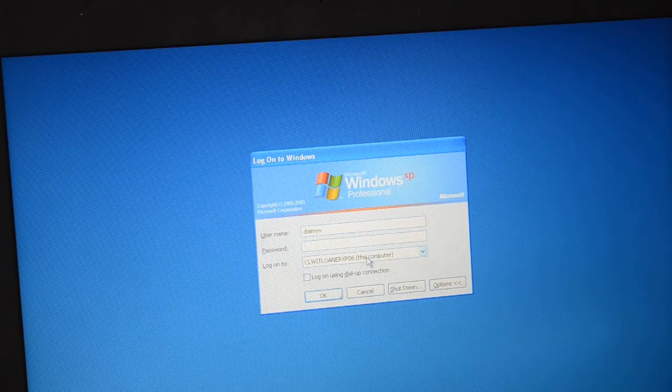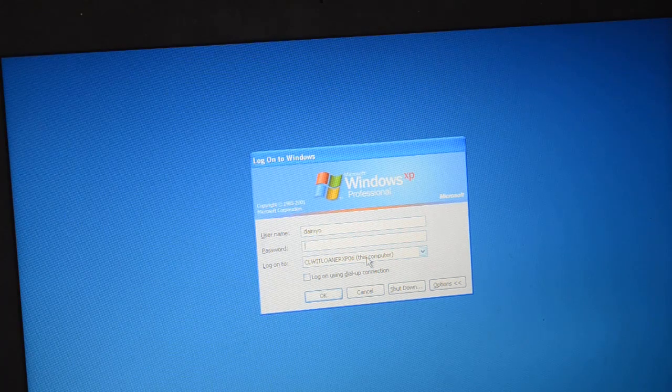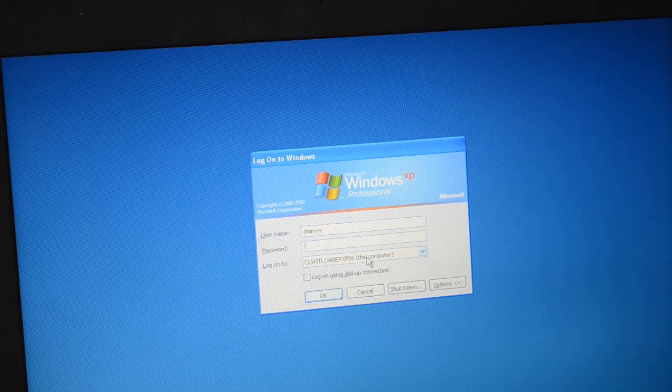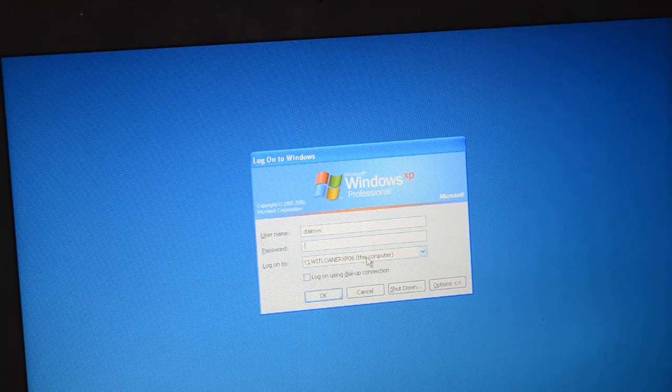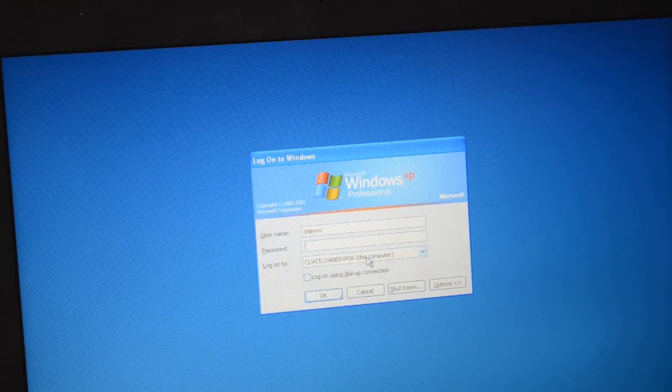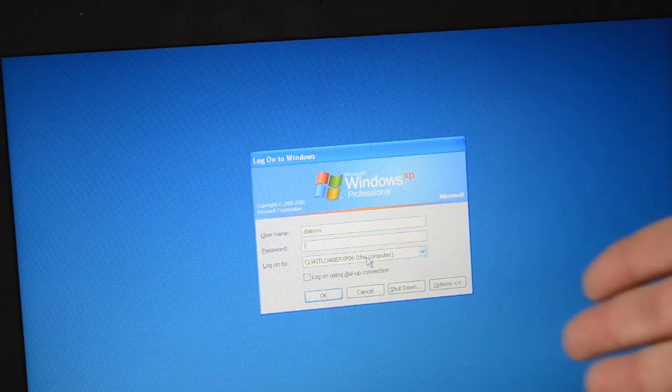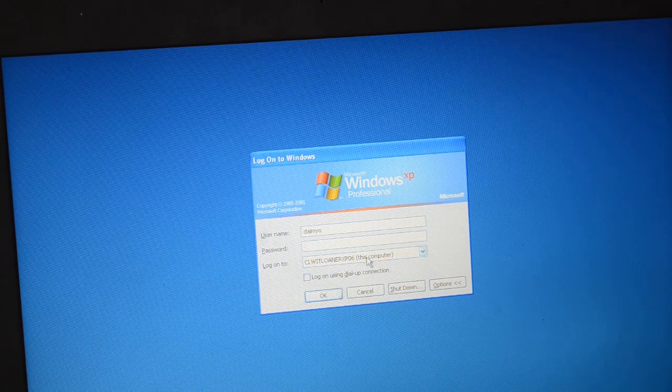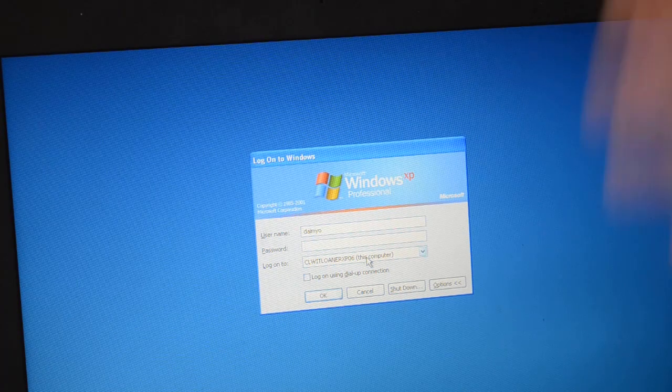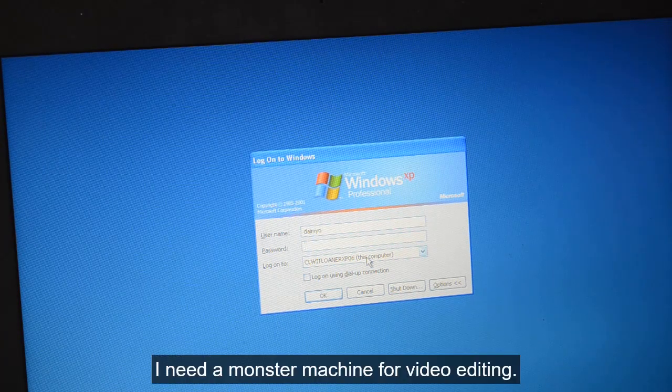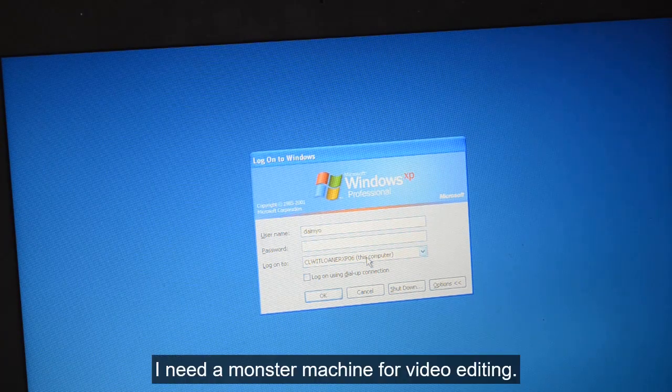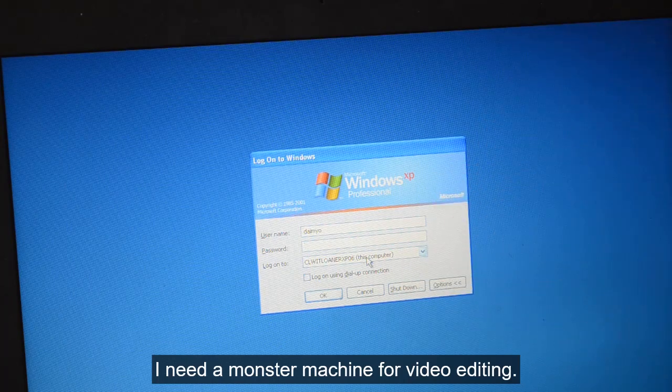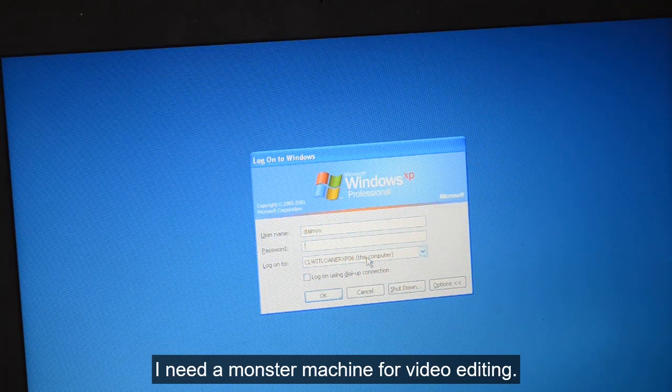I just take the nicest computers that I find scrapping and make them mine. Maybe upgrade them a little bit, put extra RAM in, put a bigger hard drive in - I've got plenty from scrapping other machines. Make monster machines basically, but first you got to get past the login. I'll show you how to do that.